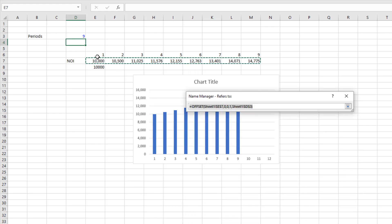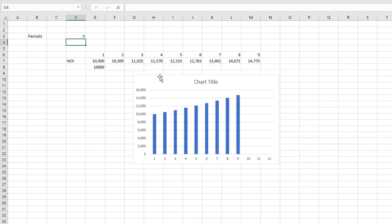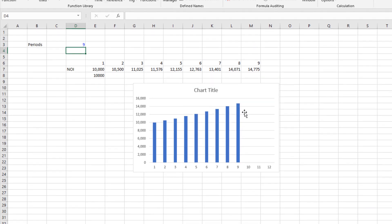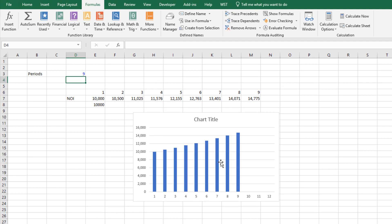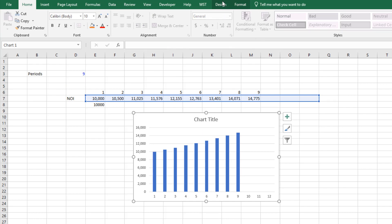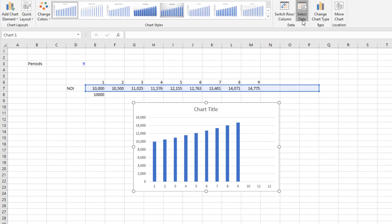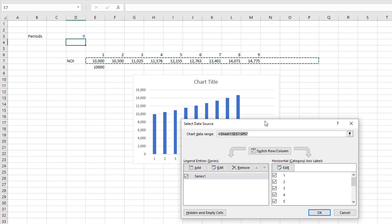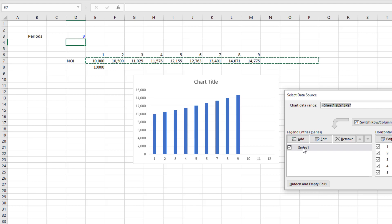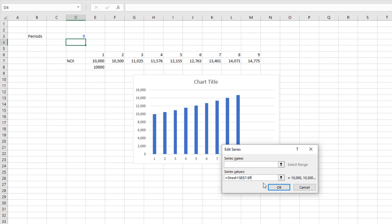So the last step then is to embed this range into the chart. So right now the chart is referring to just, let's come to select the chart, go to design, select data, currently edit the series, it's referring to a static range from E7 through P7. We want this to refer to that dynamic named range.